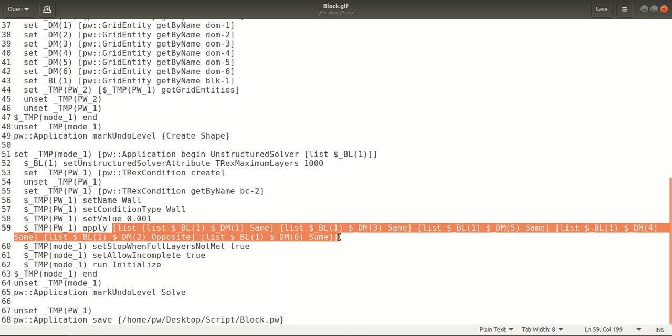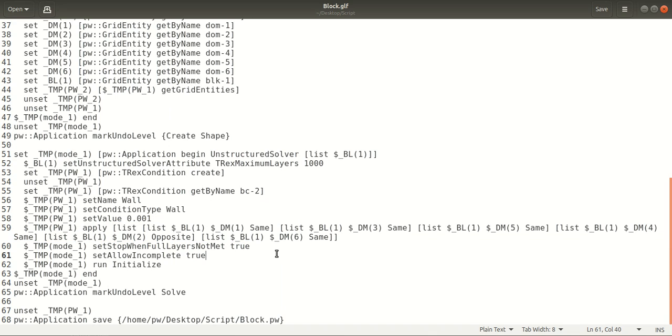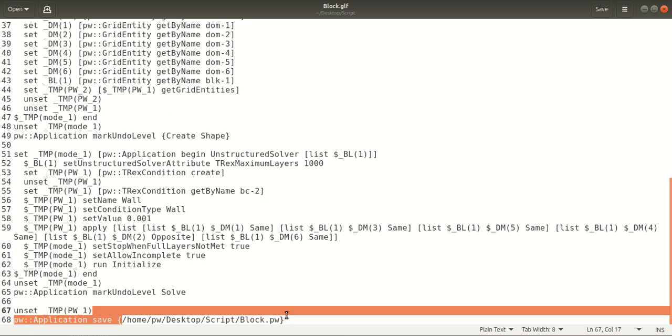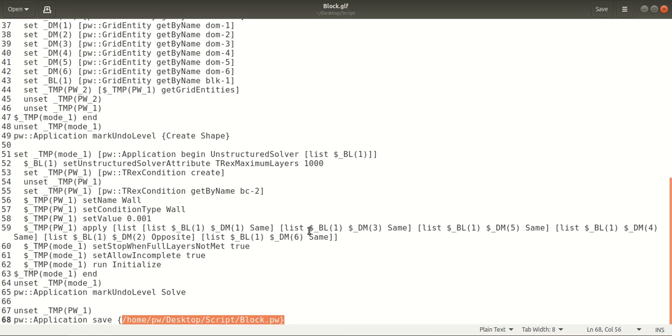Here are the list of domains that will be assigned to this wall boundary condition. Once this is done, it will initialize the block and the volume mesh is generated. Then it will save it as the .pw file in the location that you have specified in the script.